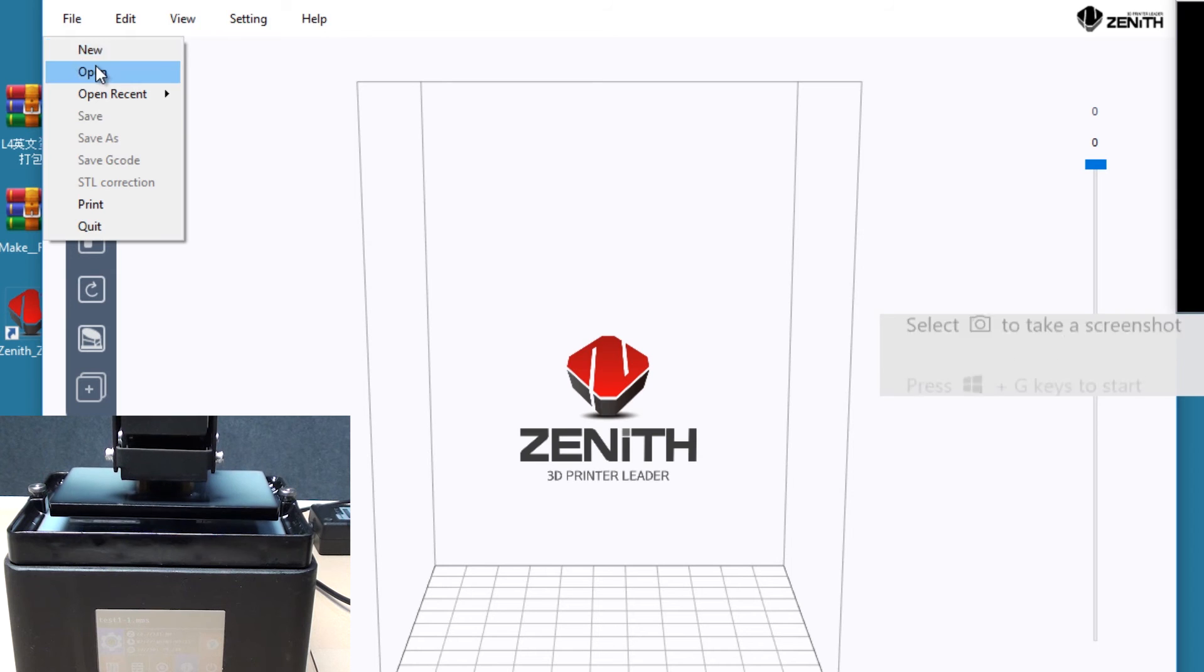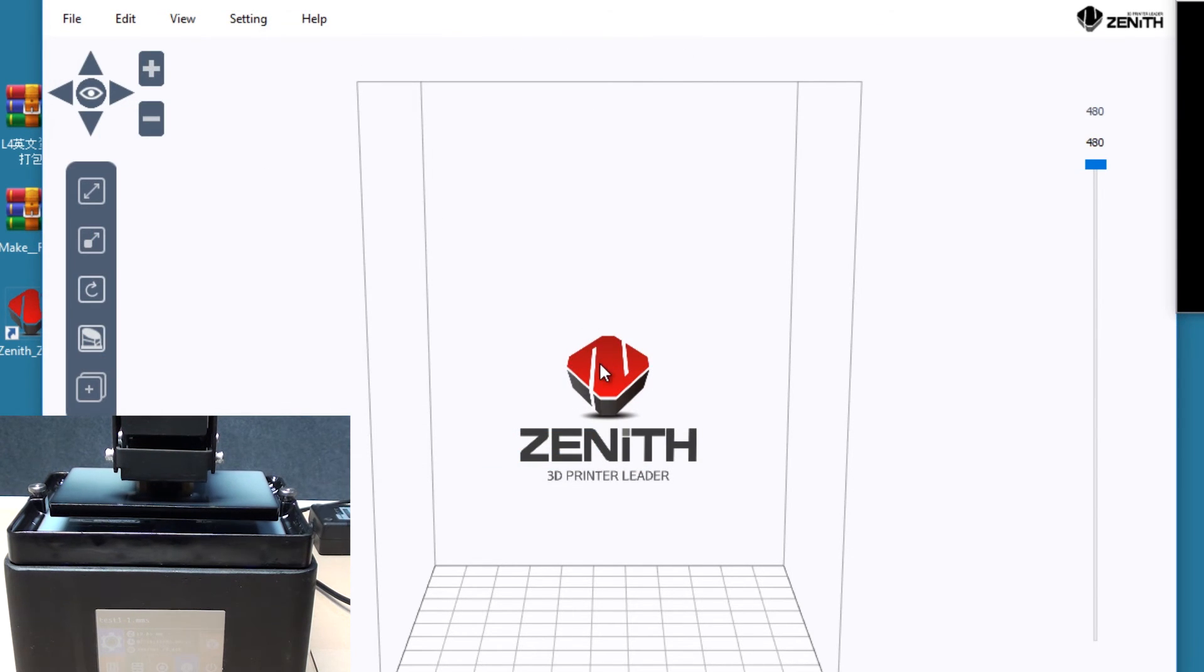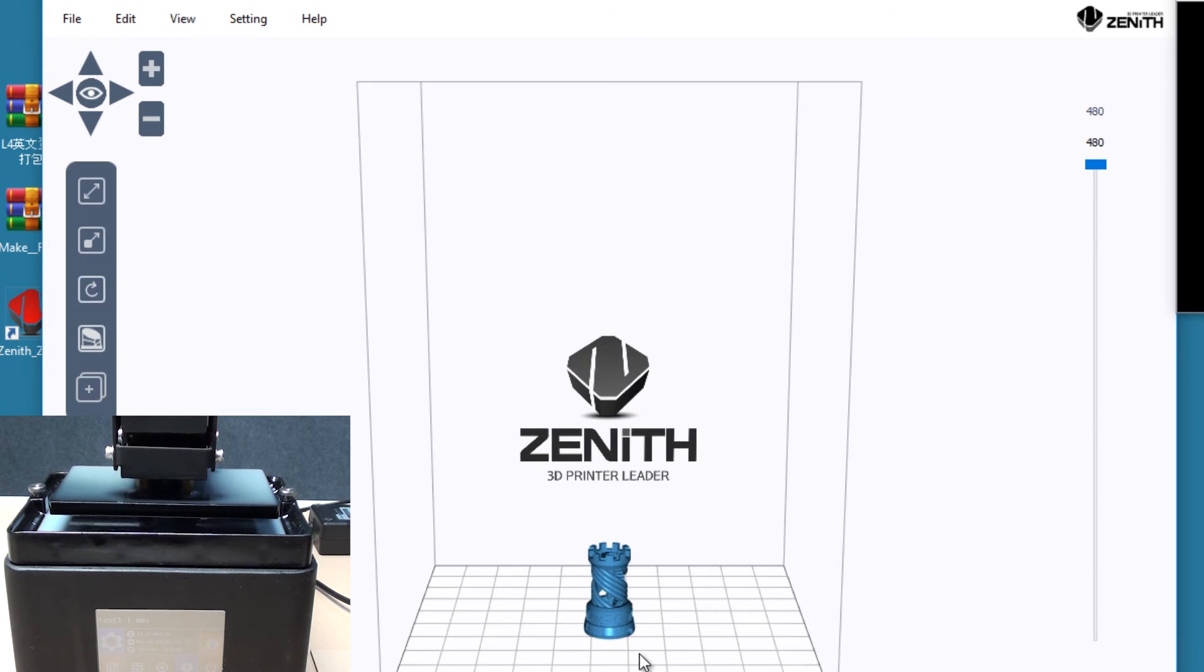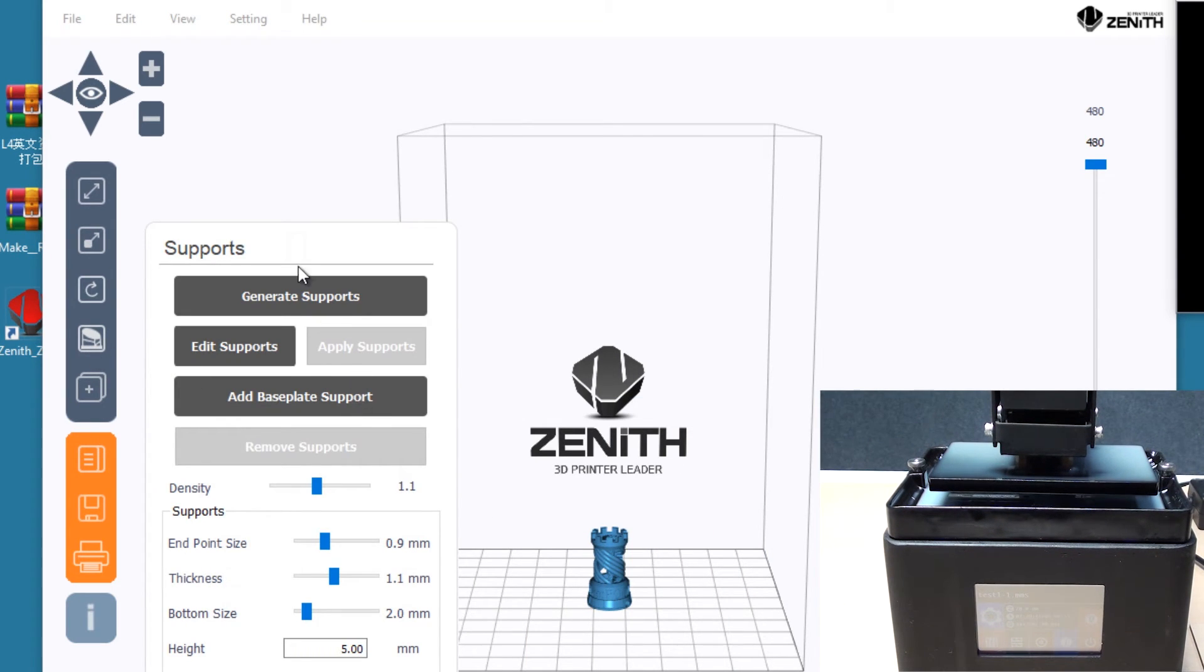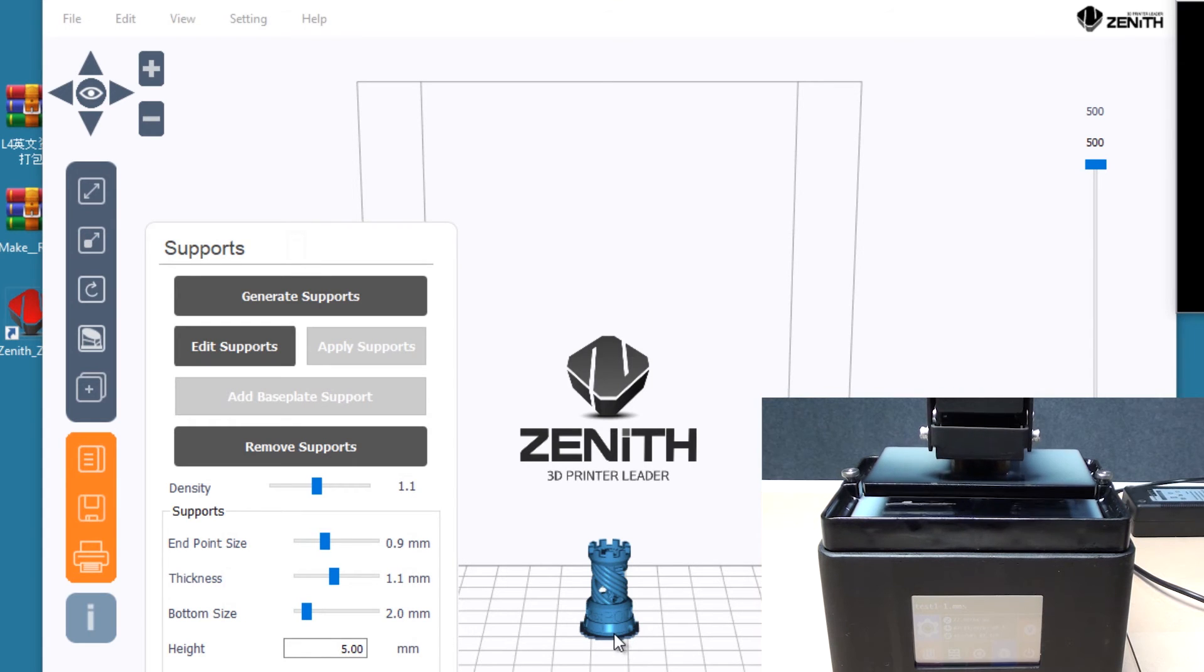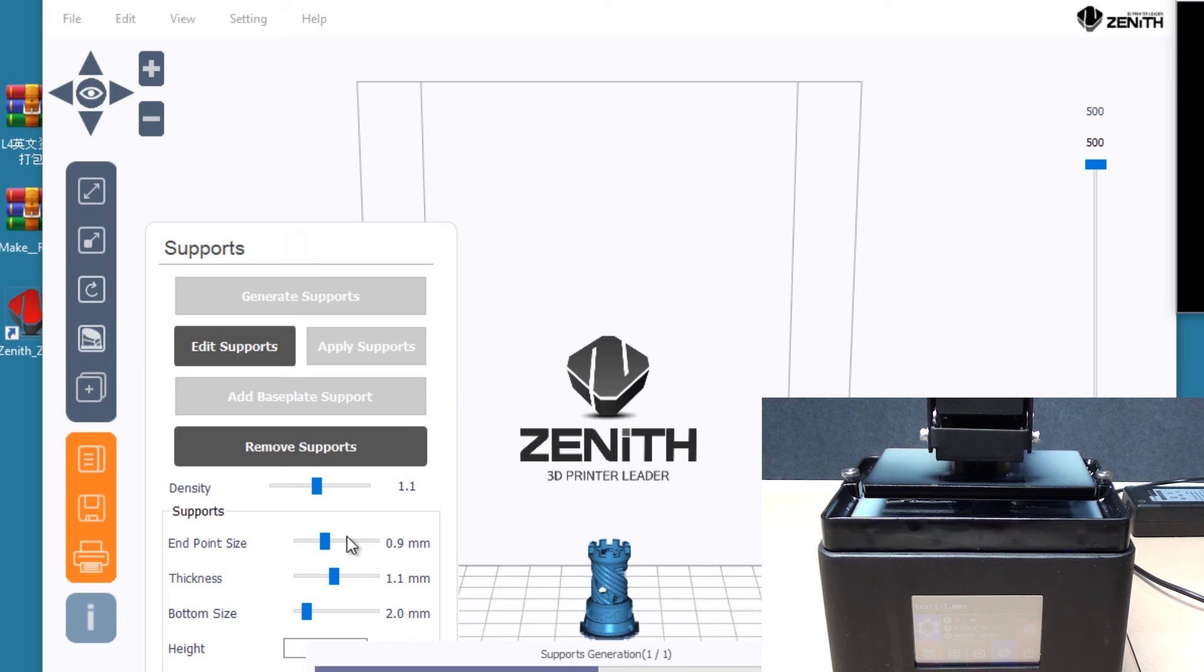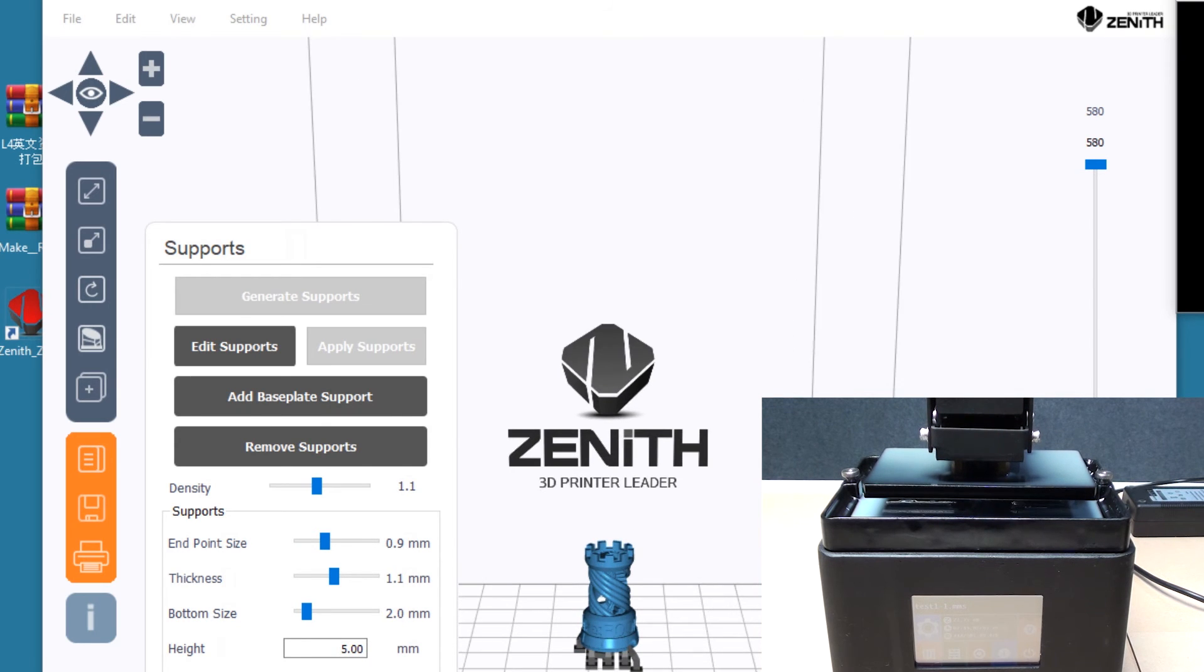I'm just gonna open a model with normal quality, just apply, and I'm going to open the model. Now this is the model which we have, and here the software gives us the option to add different supports. I'm just going to add a base plate support which is going to increase the width of the base and add a thickness at the bottom. There are different supports which can be generated. The settings for the support are given here. Once the supports are generated, this is how the supports are gonna look.